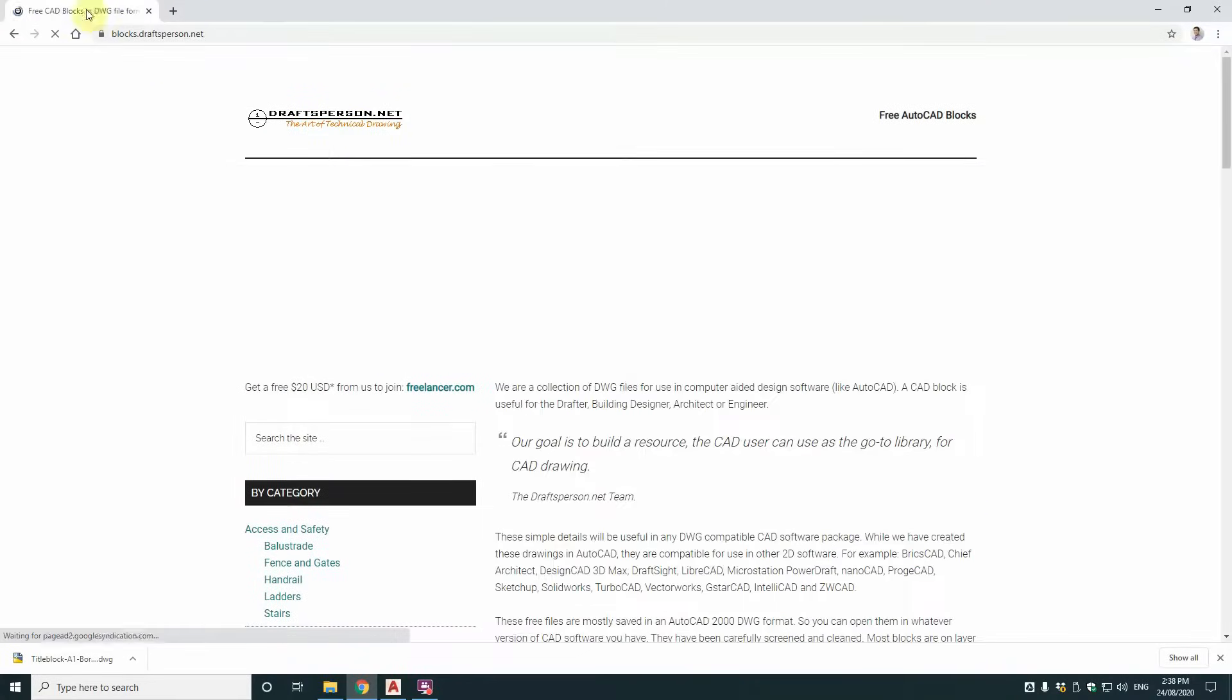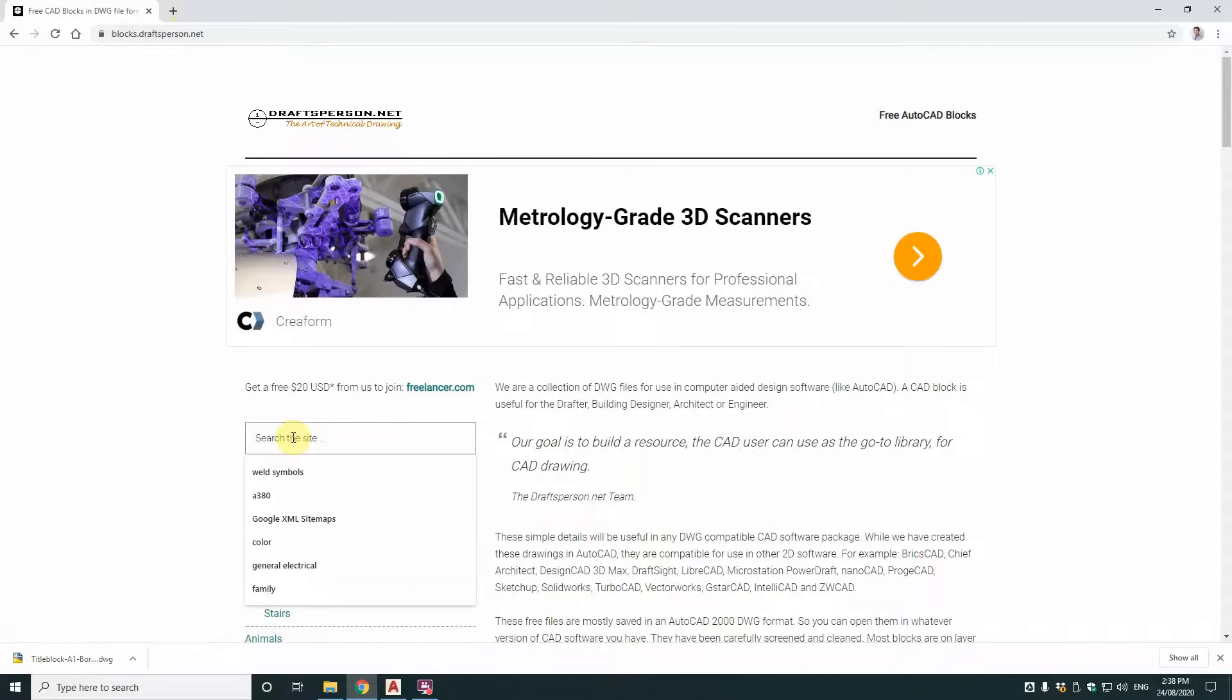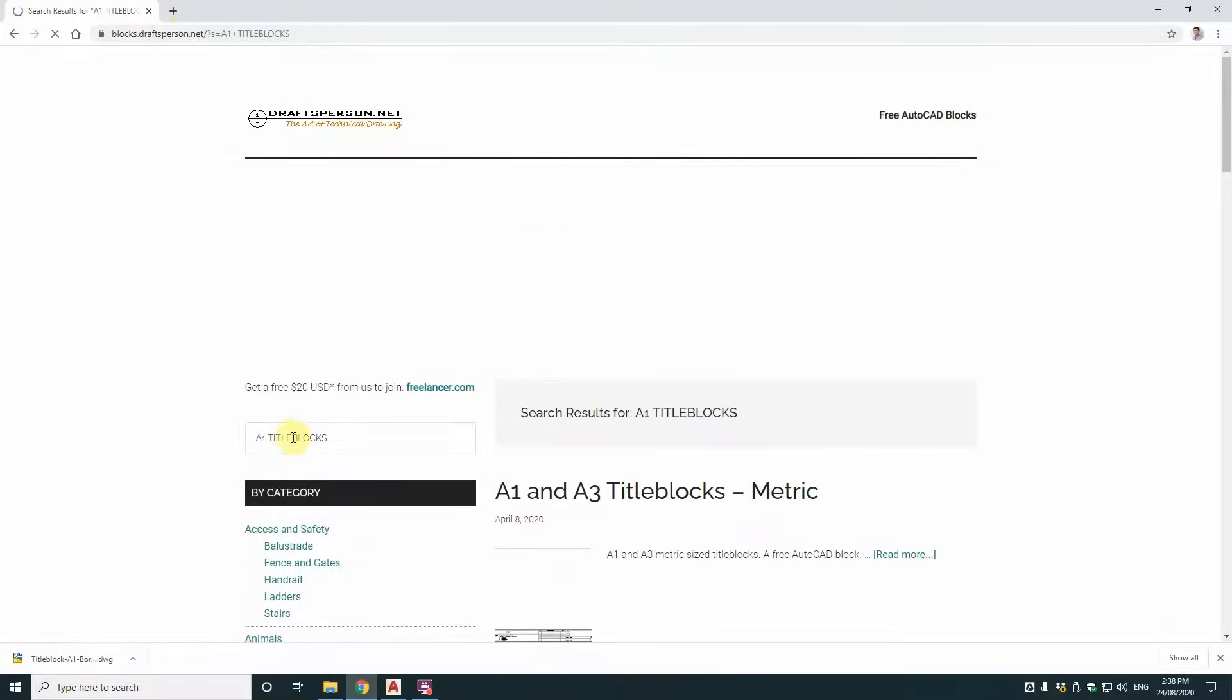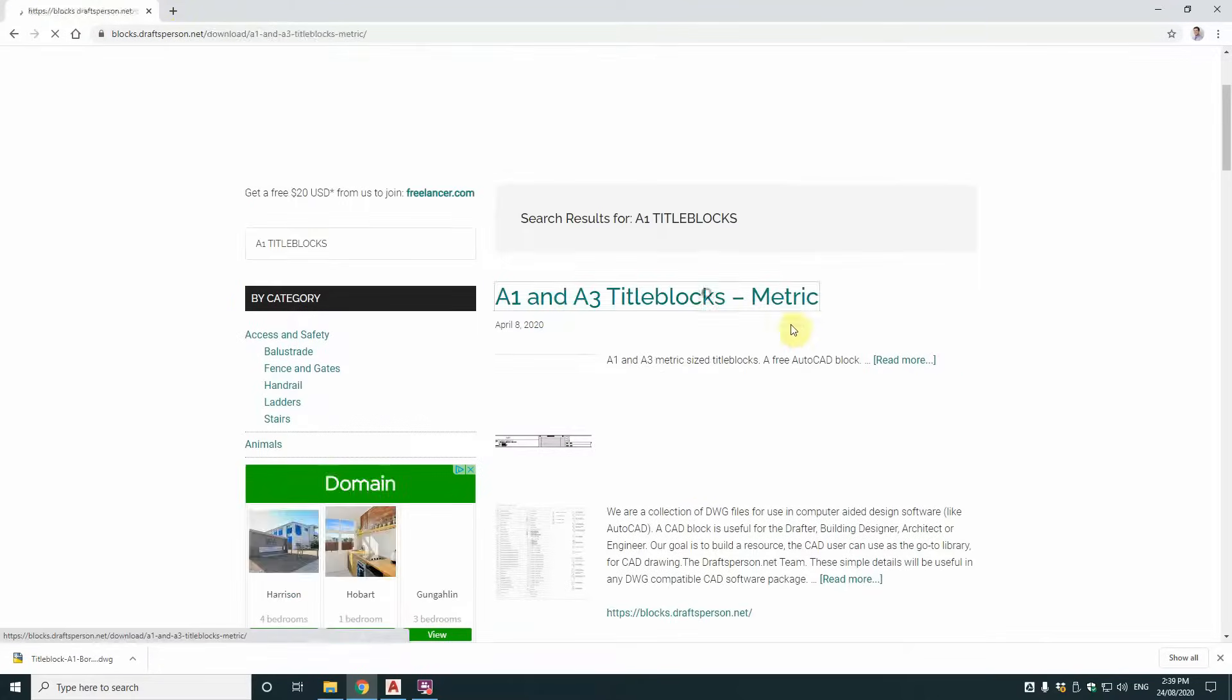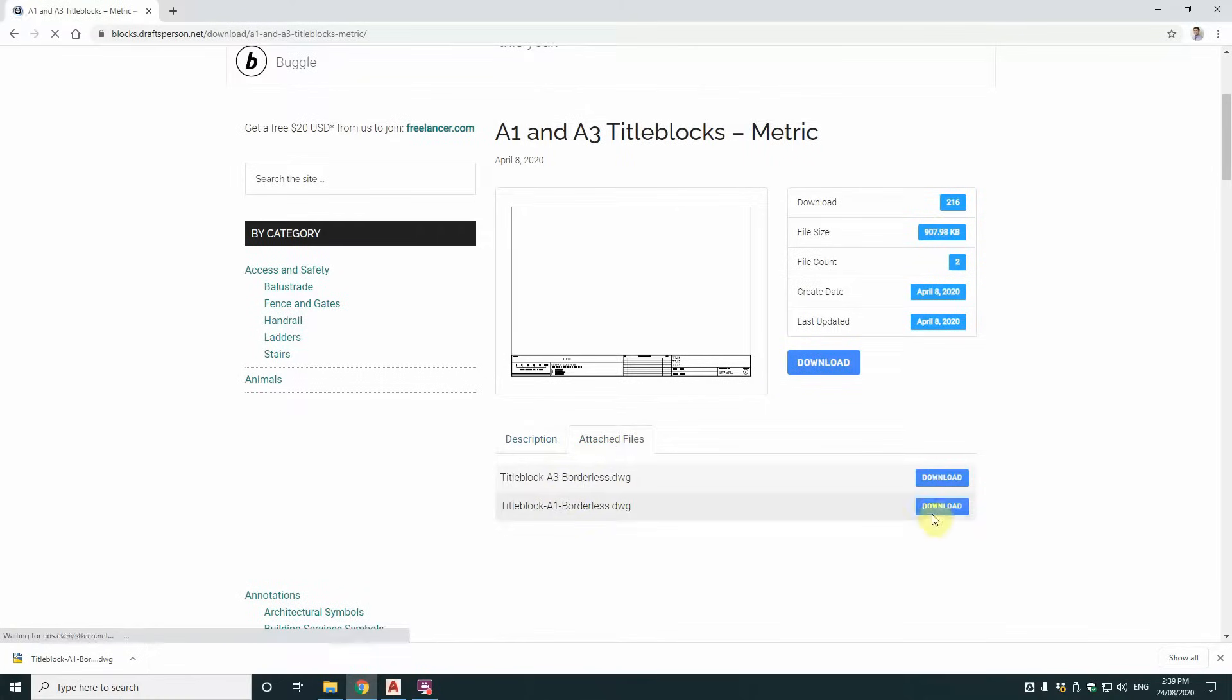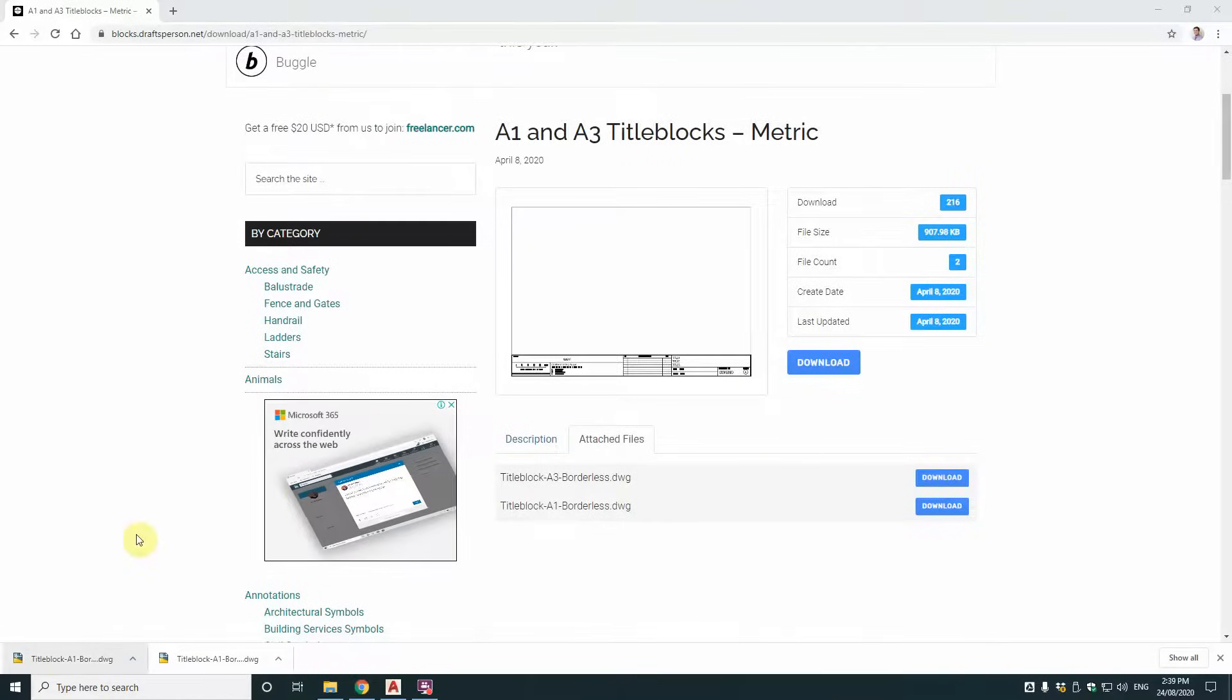Now if you go to blocks.draftsperson.net, they have a lot of good title blocks there. And you can use those as a basis of your title blocks. So I just type in A1 title blocks there and I'll use this one here, this metric one. And I don't need the A3 this time. So download that. And I'll just drop that into my project folder.